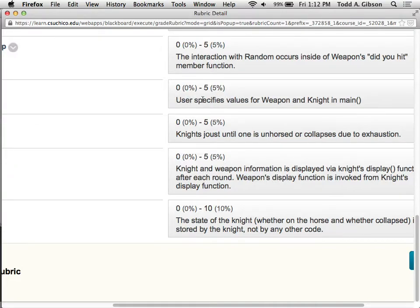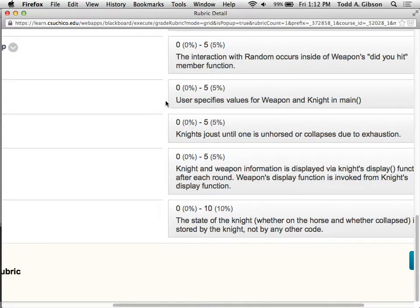The user provides those values. There's something I want to say about that, so remind me if I don't talk about that early on. Knights joust until one is unhorsed or collapses due to exhaustion, so make sure you have your while loop set up there.